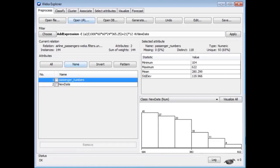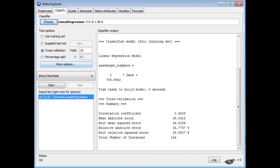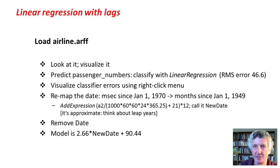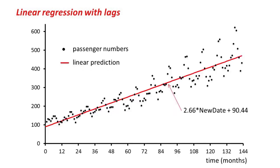Now we get a model of 2.66 times NewDate plus 90 — the same model as before, but with a sensible coefficient instead of the rounded-down zero. The regression line is just a straight linear prediction, and you can see the data is actually cyclic — passenger numbers depend on the month. So a simple linear regression is not very interesting. Let's do something more interesting.